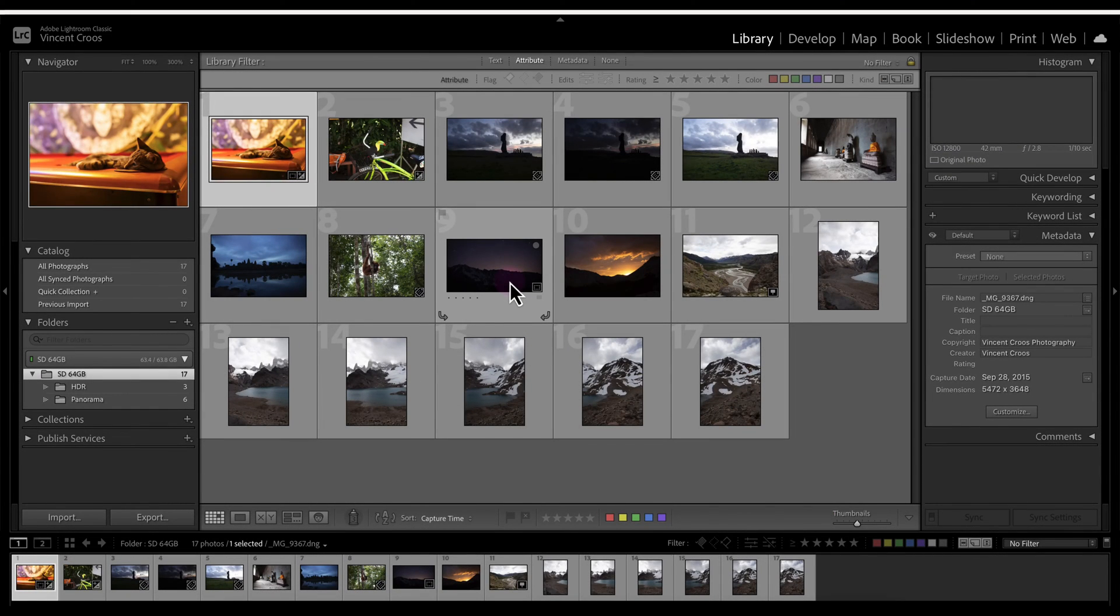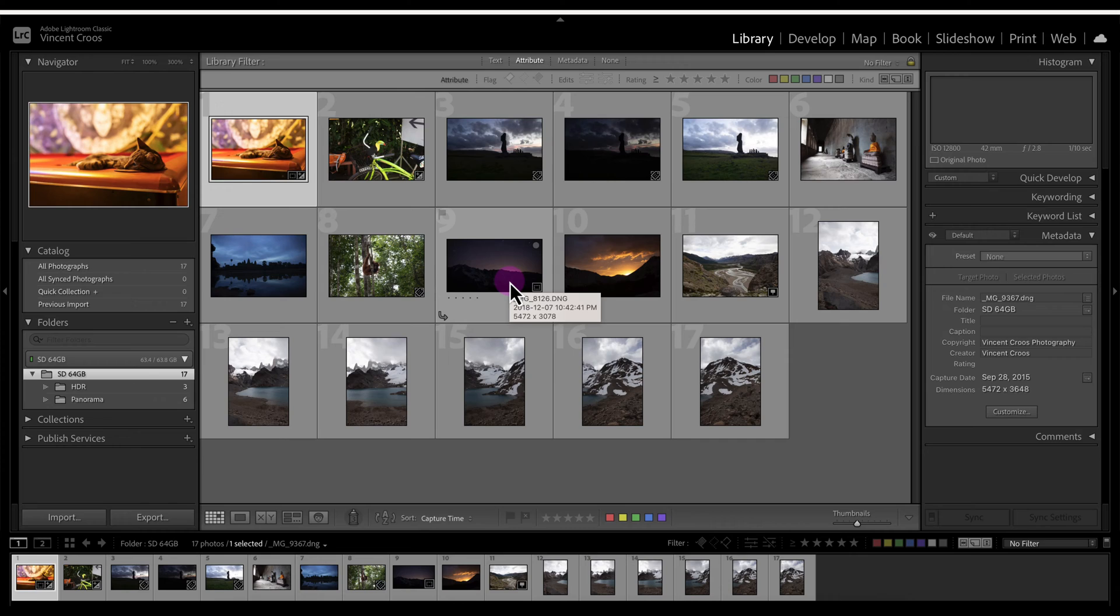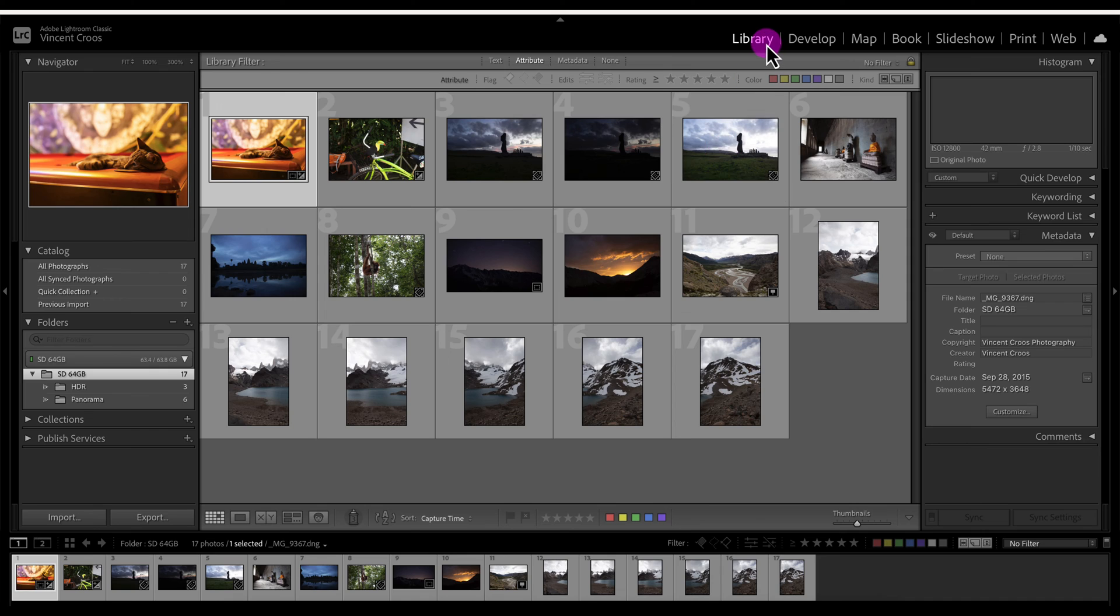Hey what's up guys, this is Vincent, and in this Lightroom Classic tutorial I'm going to show you how to sort and filter your photos while in the library module. In front of me we have the photos that we imported earlier in the lessons.